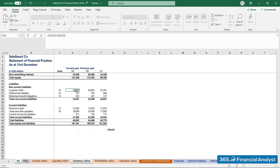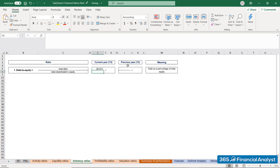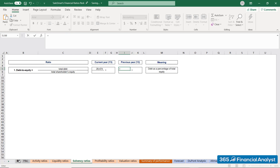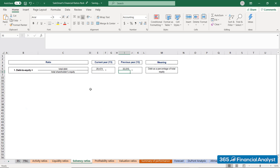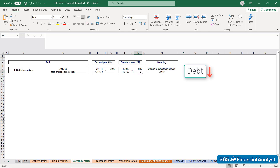We can calculate the total debt amount by summing up short-term and long-term obligations. This makes $29,474 million in the current year and $35,016 million in the previous year. The Debt to Equity ratio is 22% in Year 3 and 31% in Year 2, meaning the debt burden decreases while the equity capital increases.